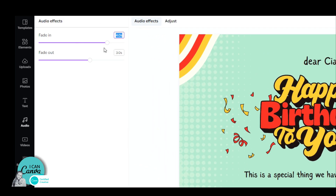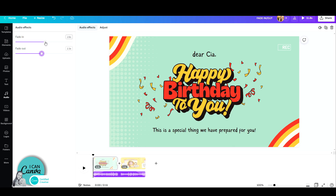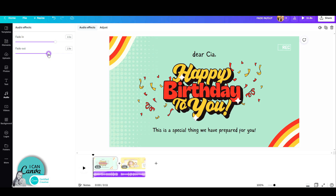Once you do that, you can set the timing of the Fade In and or the Fade Out. Let's give it a go and set the fade in to about three and a half seconds and set the fade out to three seconds. Now, all we have to do is click play and enjoy.